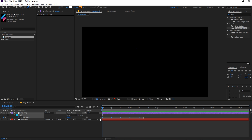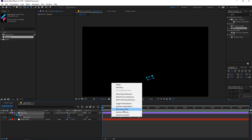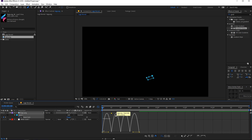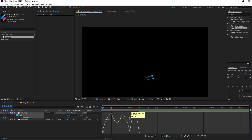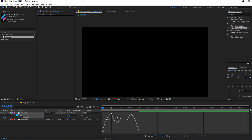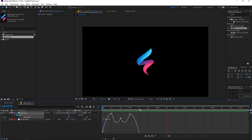Now we will easy-ease these keyframes — select all, then press F9 on the keyboard. Then go to the graph editor, but before that select the three keyframes in the middle, right-click and go to 'Rove Across Time.' In the graph editor you can see three dots. Select one and move it a little bit above — the graph changes. Do the same with the others so our graph has a nice ease, and if we play back the logo reveals with really nice easing.